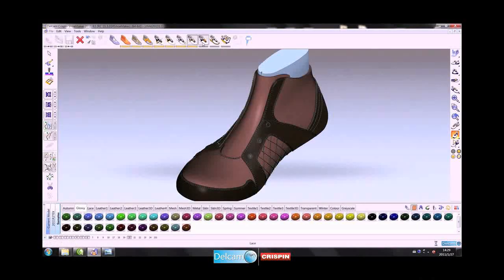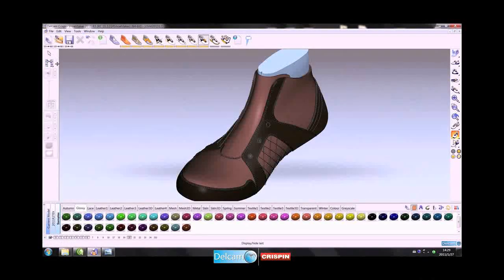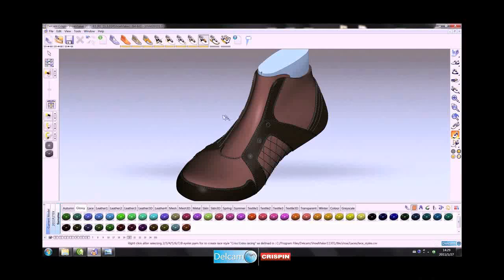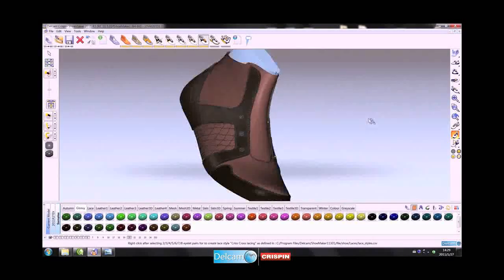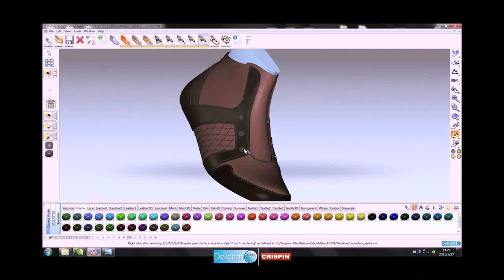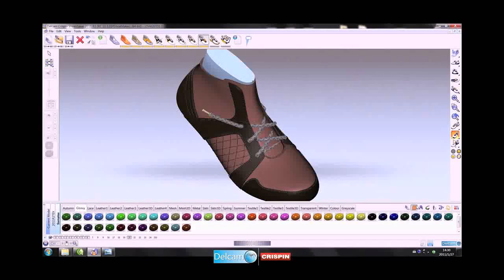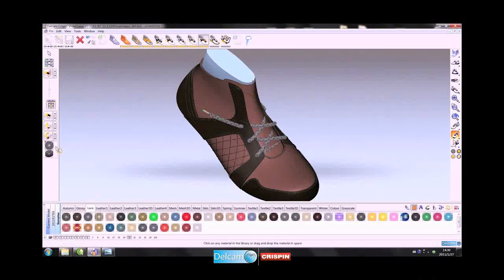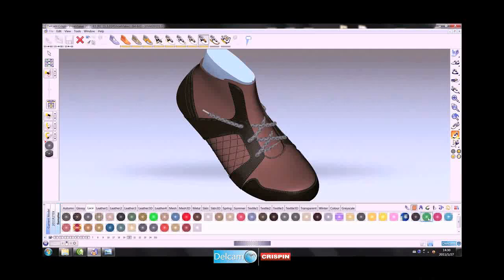Automatic laces are another key feature of Shoemaker. The selected lace type is applied directly to the eyelet accessory and automatically threaded through the holes to give a quick, realistic view of a laced shoe. A texture can also be applied to the lace to display realistic 3D laces.